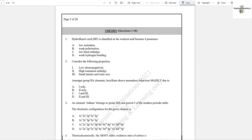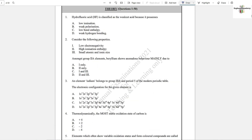Question number 1: Hydrofluoric acid is classified as the weakest acid because it possesses low ionization. Because fluorine is highly electronegative, it will not ionize the hydrogen ion; therefore, it is the weakest acid.